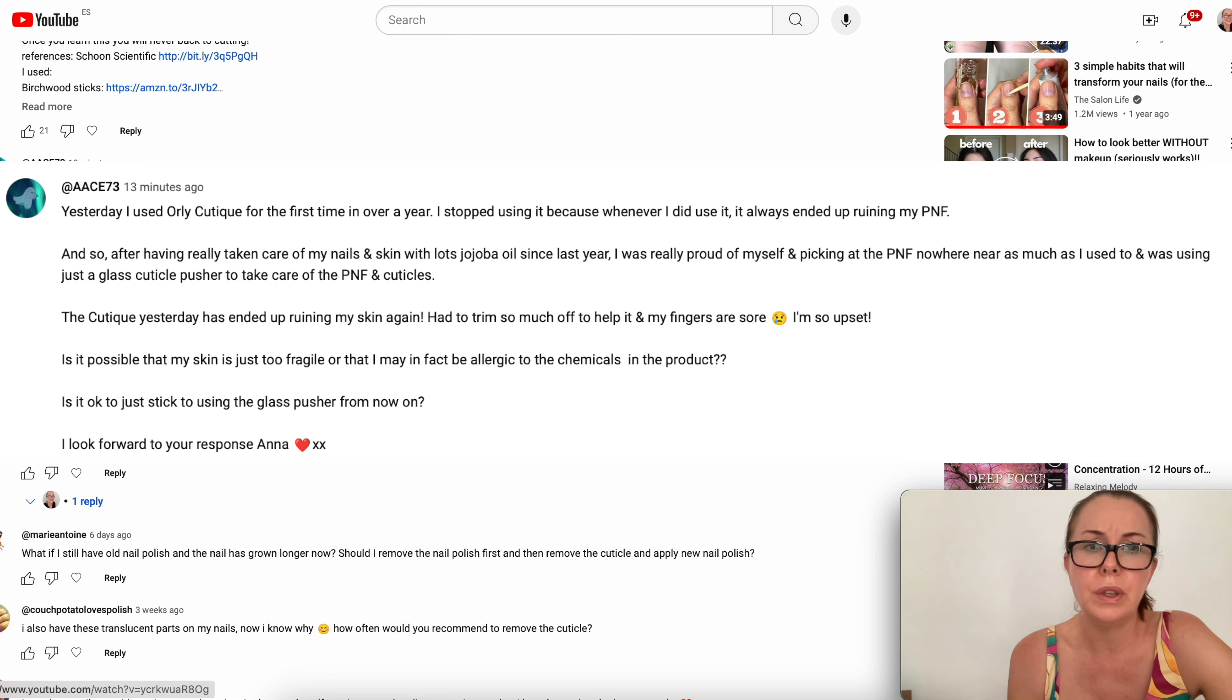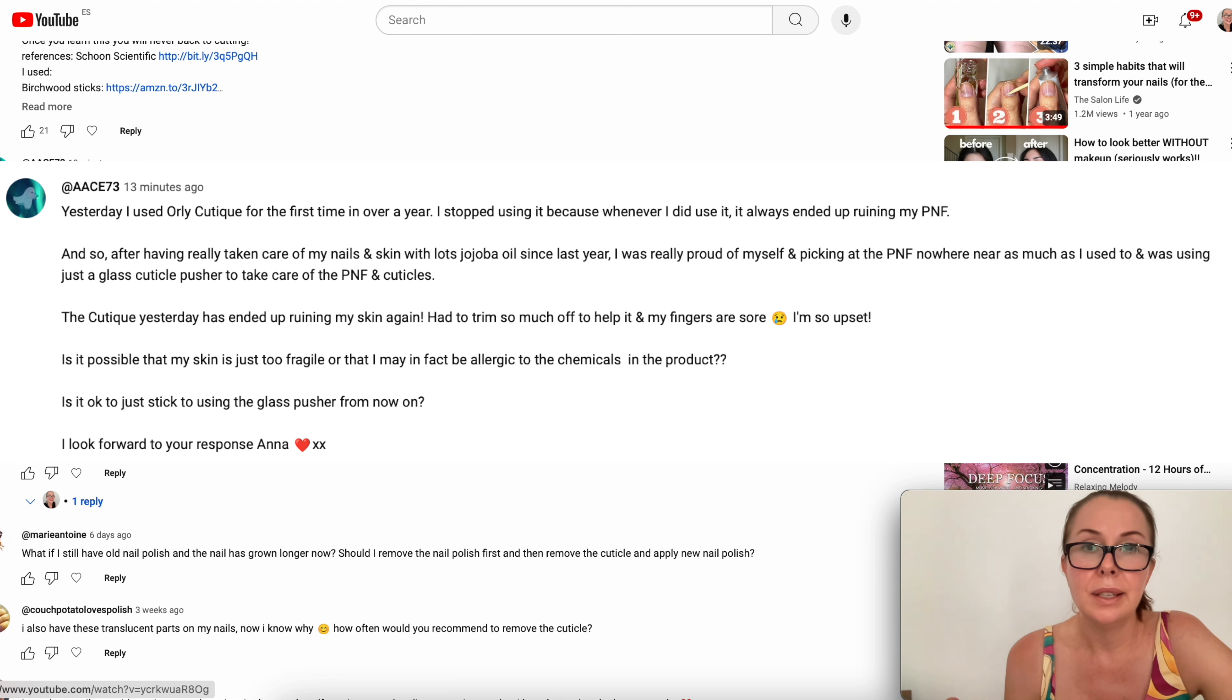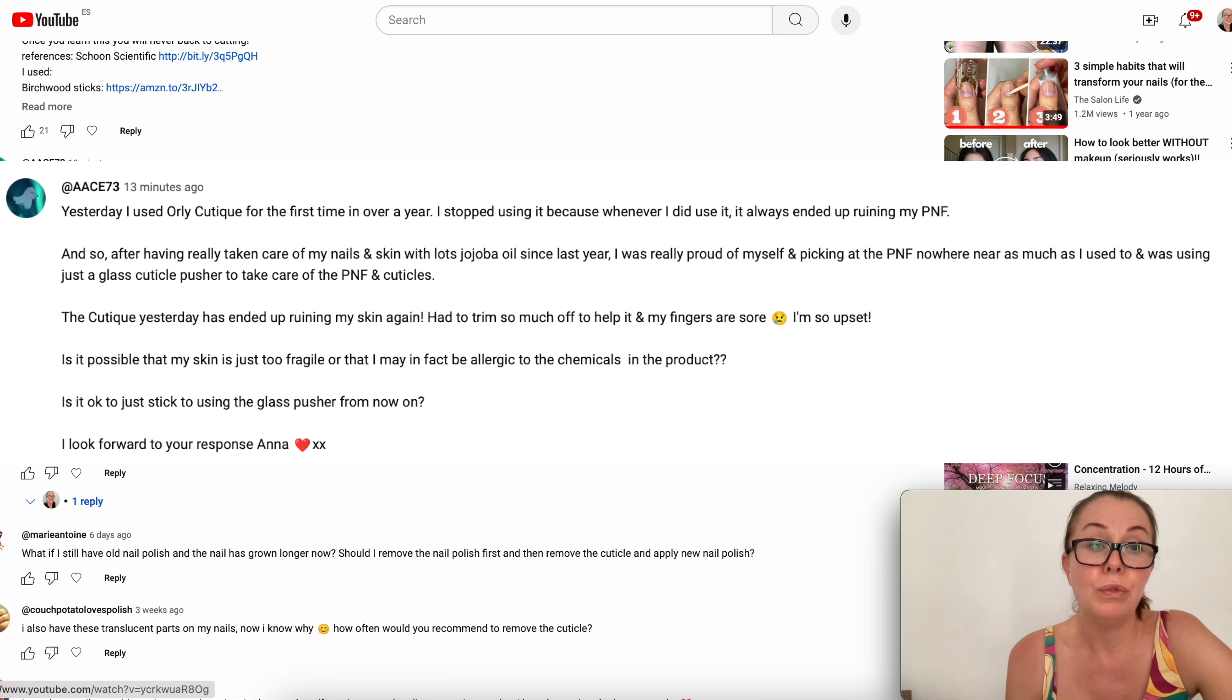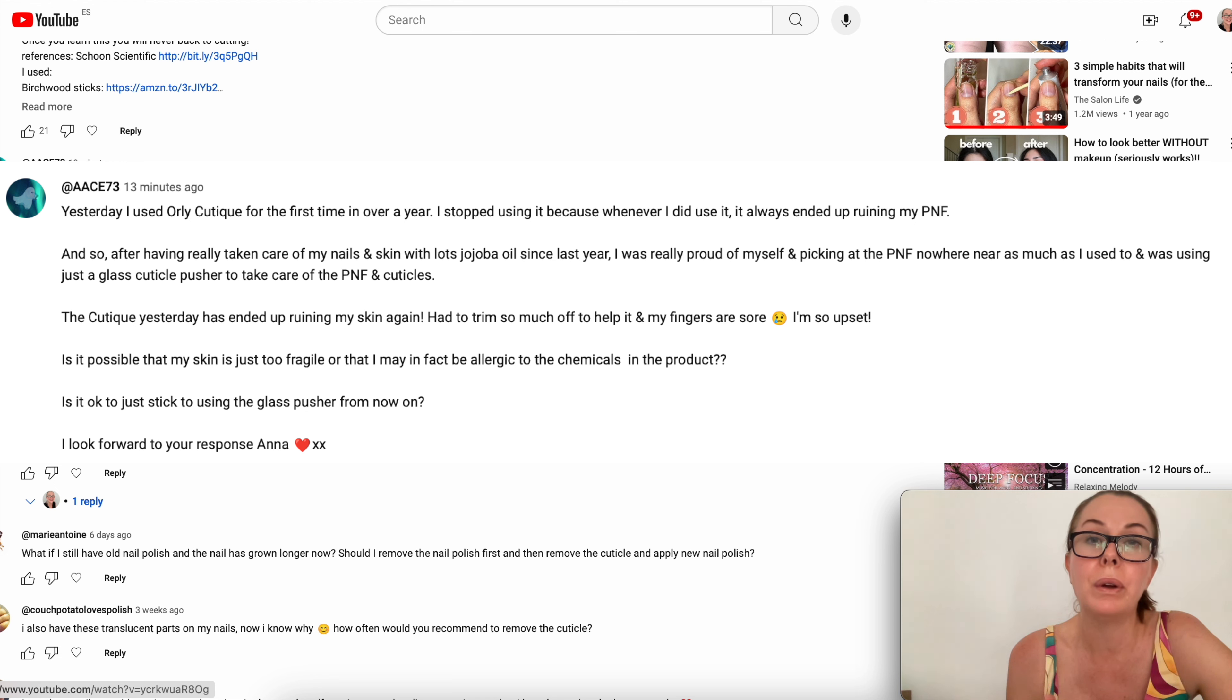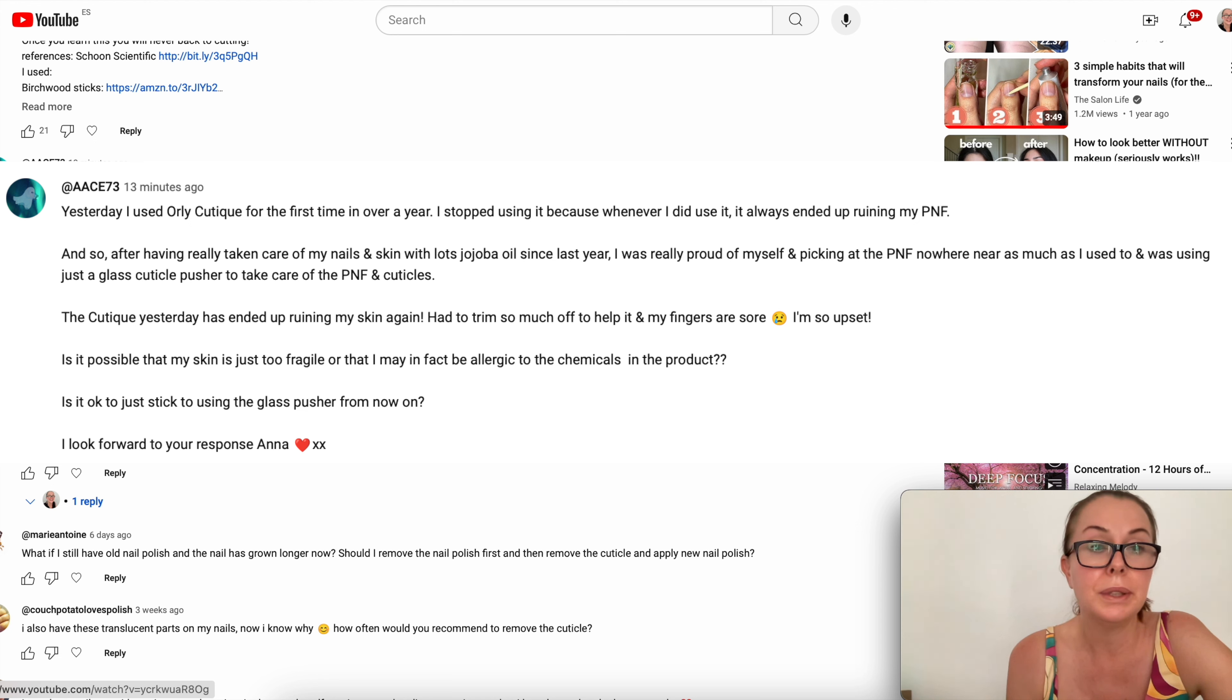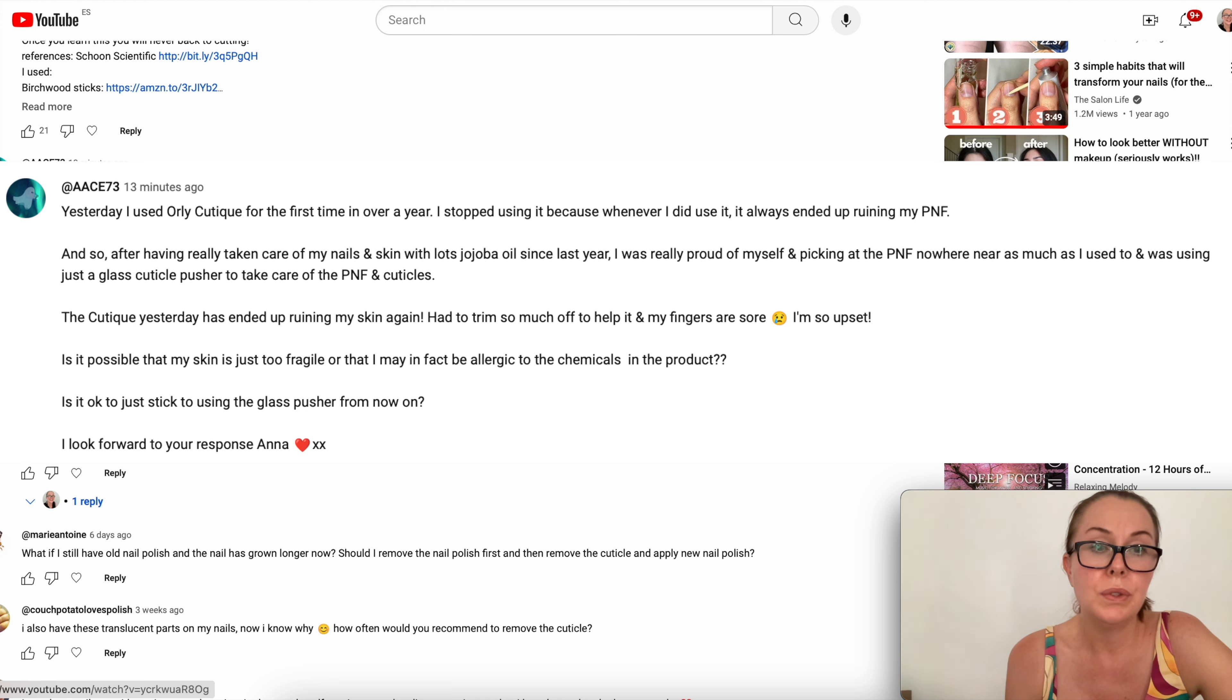The cuticle remover yesterday ended up ruining my skin again. I had to trim so much off and my fingers are sore. I'm so upset. Cutting skin is never good. Is it possible that my skin is just too fragile or that I might be allergic to the chemicals? Is it okay to just stick to using the glass pusher from now on?